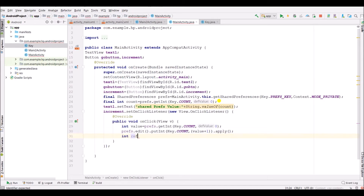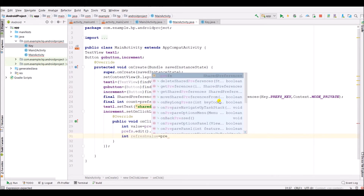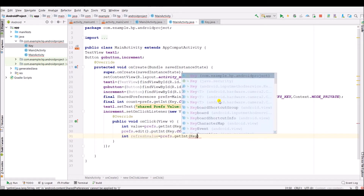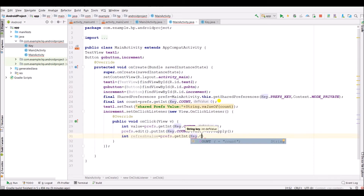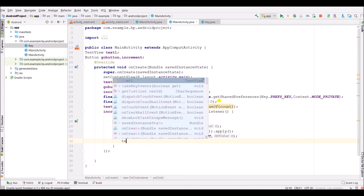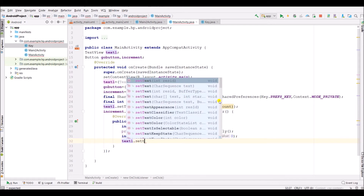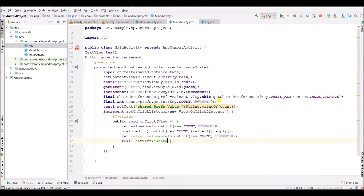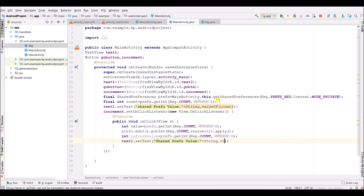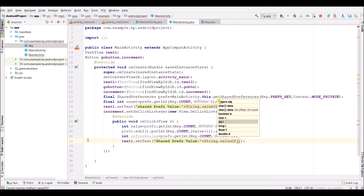Call if dot apply. Now create another int as fresh value using shared prefs dot get integer, key dot count. Now call set text dot set text with value of fresh value.